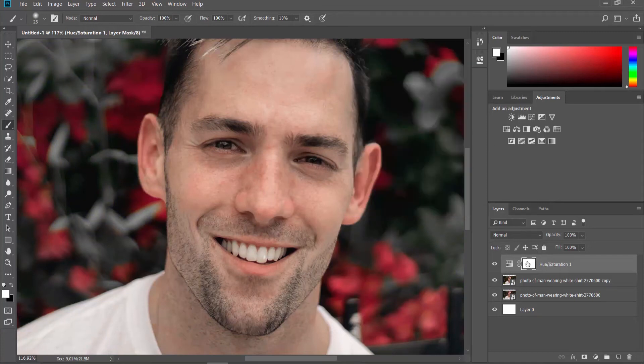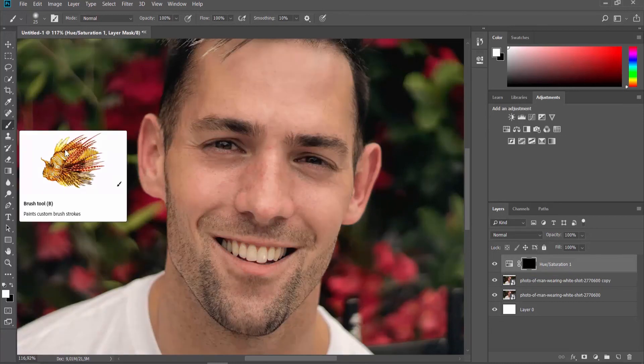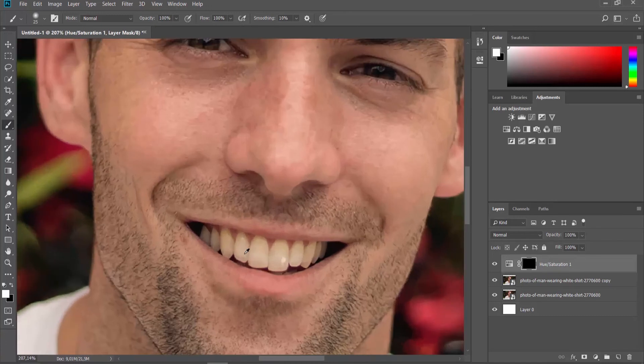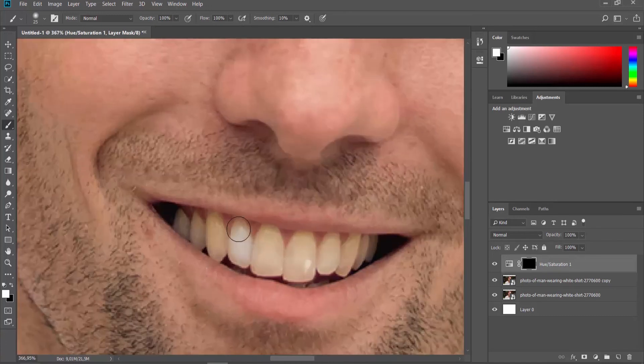Close the Tools window. Click on the Hue Saturation layer and press Ctrl+I on your keyboard. Select the Brush tool and paint over the teeth. That's it!